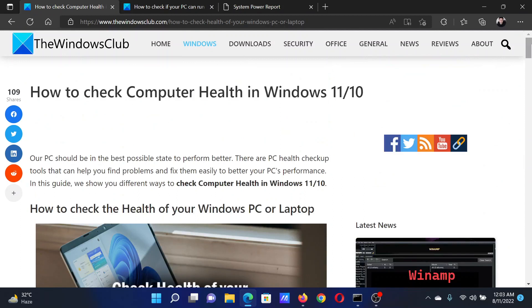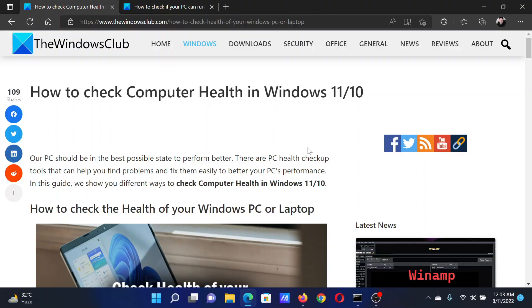Isn't this easy and interesting? If you have any doubts, please go to the original article on The Windows Club, scroll down to the comment section, and write your query. We will surely answer it. Don't forget to subscribe to the channel. Thank you for watching this video, and have a nice day.